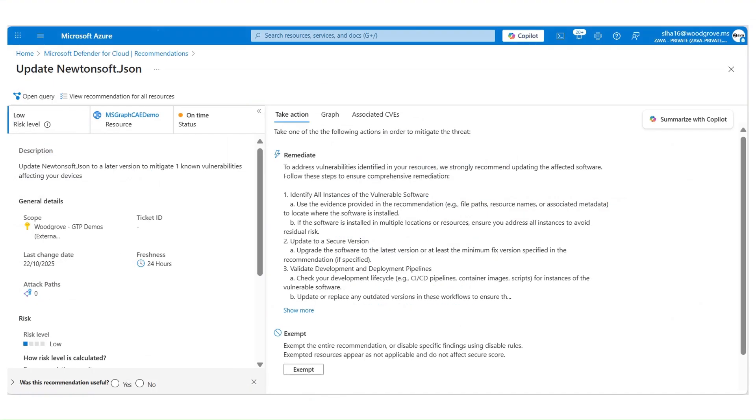The vulnerability assessment generated the recommendation update Newtonsoft.json. Defender for Cloud scans function and Web App code packages for known vulnerabilities detects insecure dependencies, outdated libraries. The version of the Newtonsoft.json library currently used in Web App resource is outdated. The remediation guidance recommends upgrading to a secure and supported version.